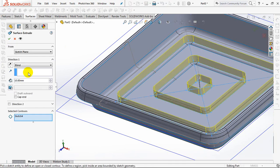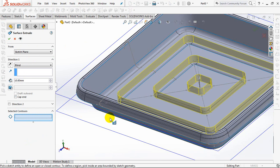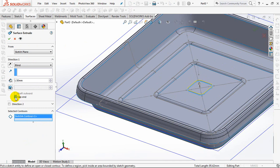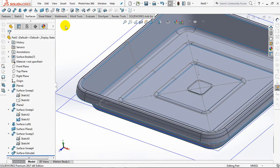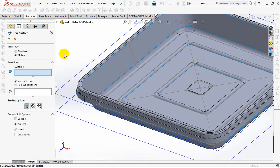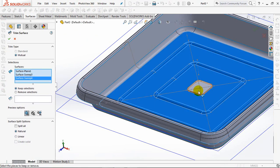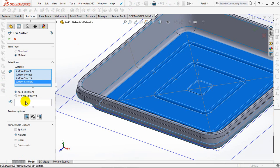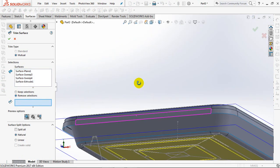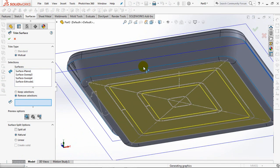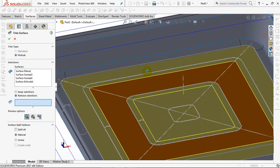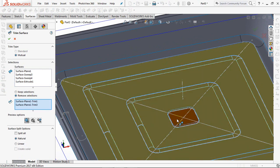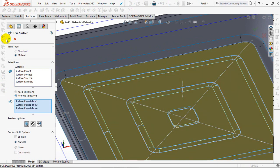Create the extruded surface. Depth at 1.5 millimeters. Check cap end. OK. Trim surface with mutual trim type. Select surface and erased. OK.